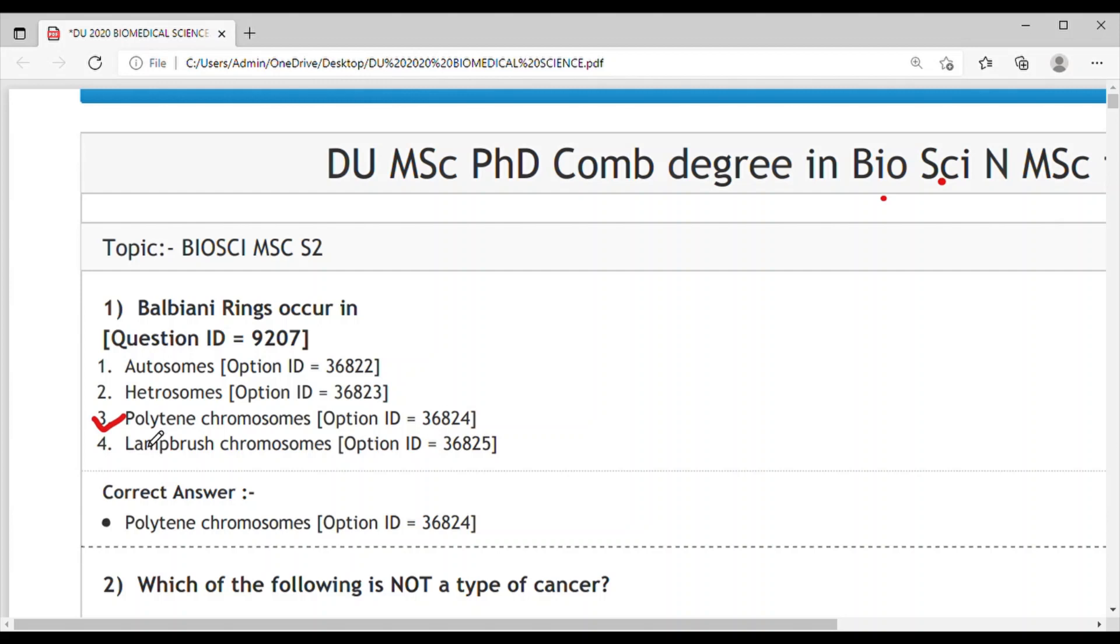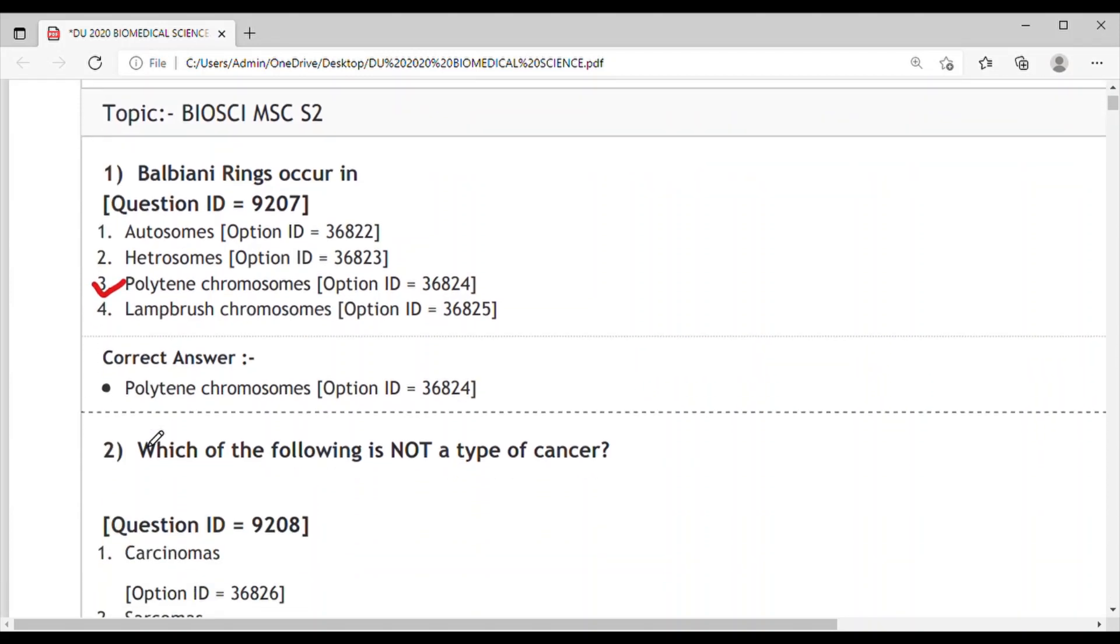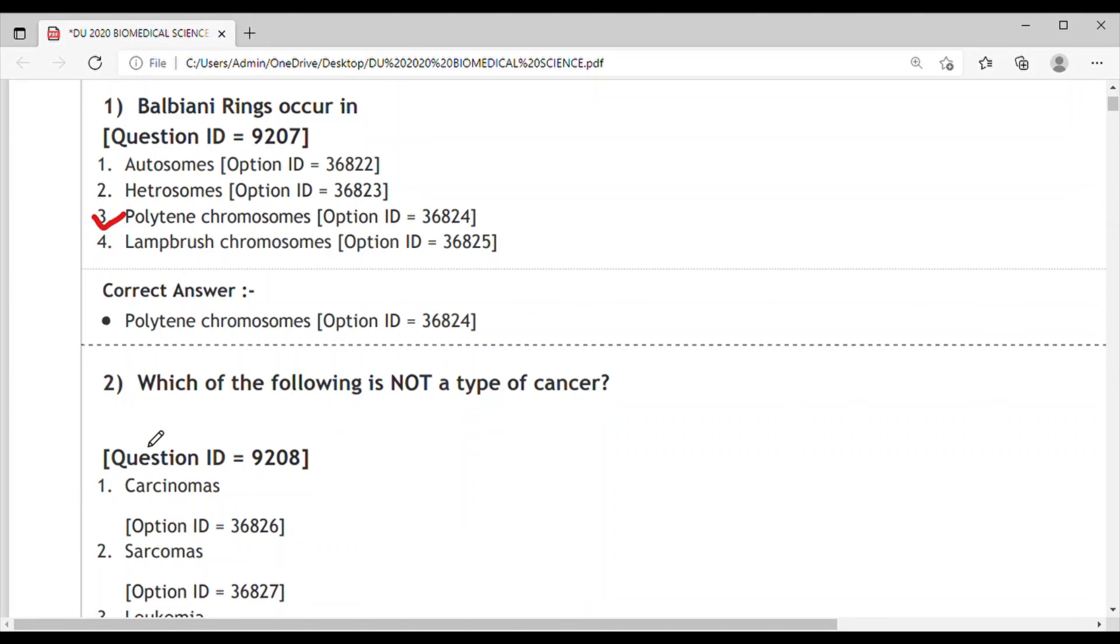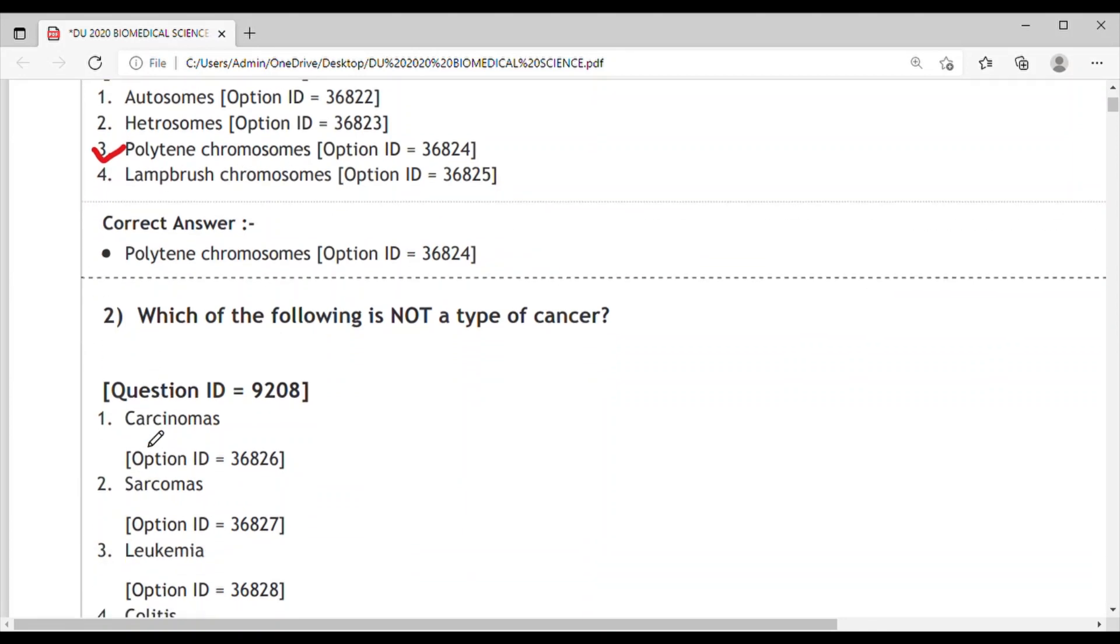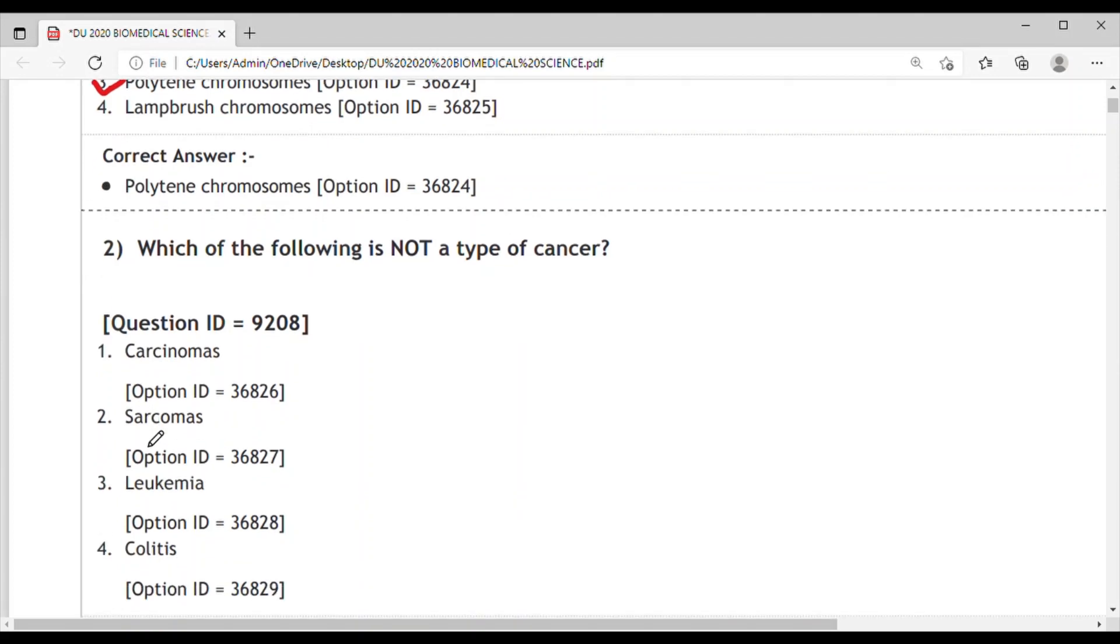Question 2: Which of the following is NOT a type of cancer? 1. Carcinoma, 2. Sarcomas, 3. Leukemia, 4. Colitis.